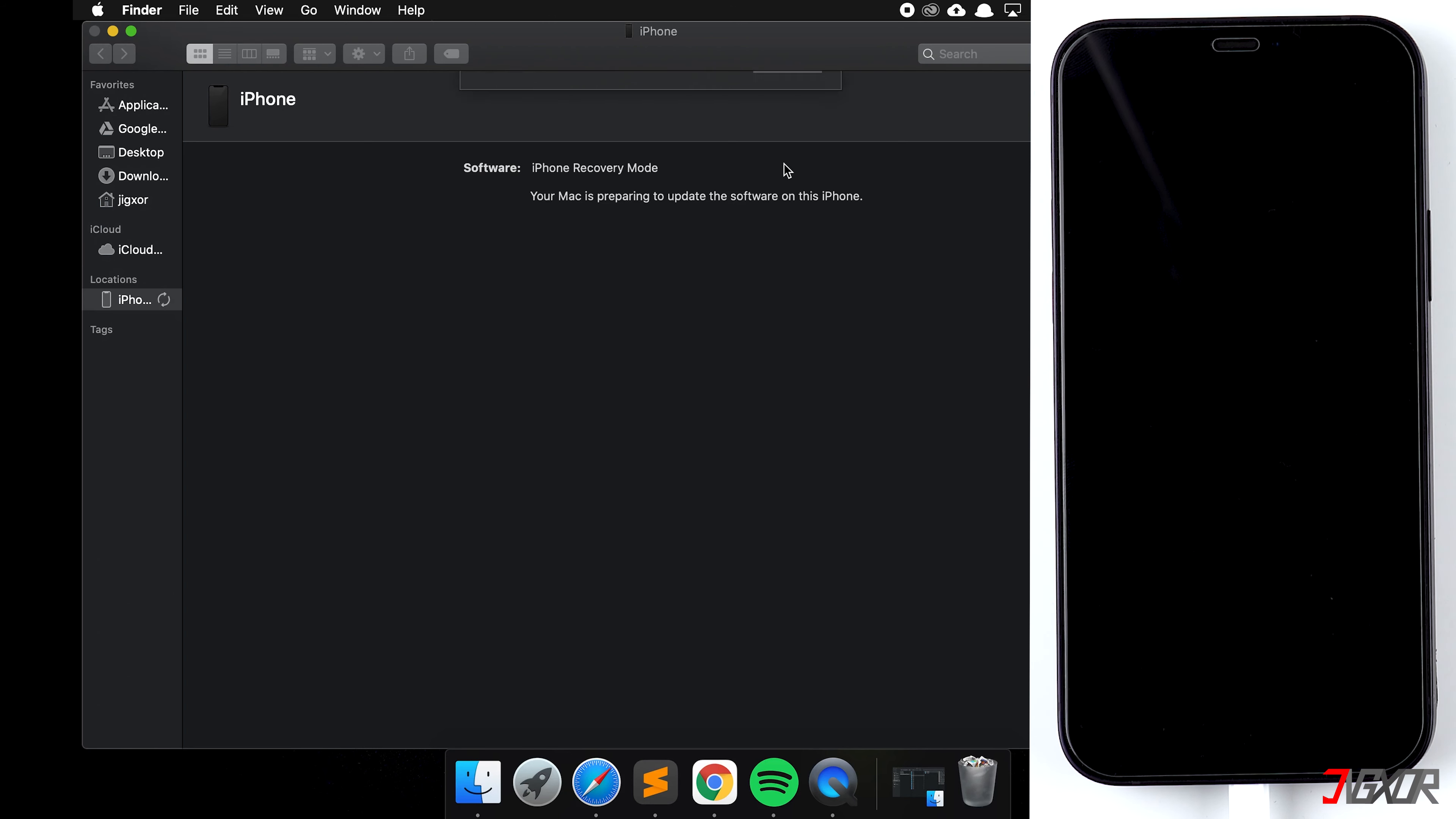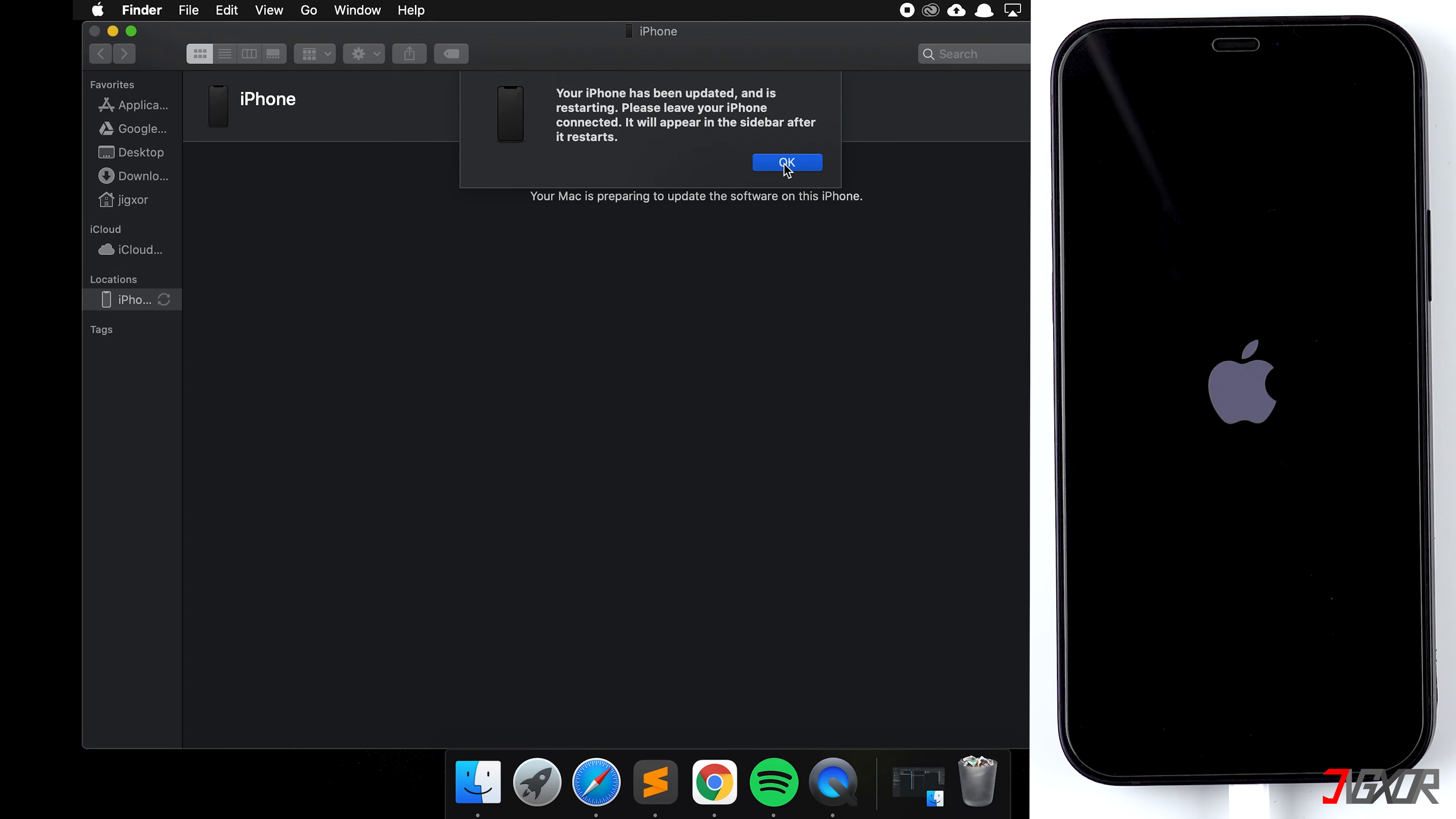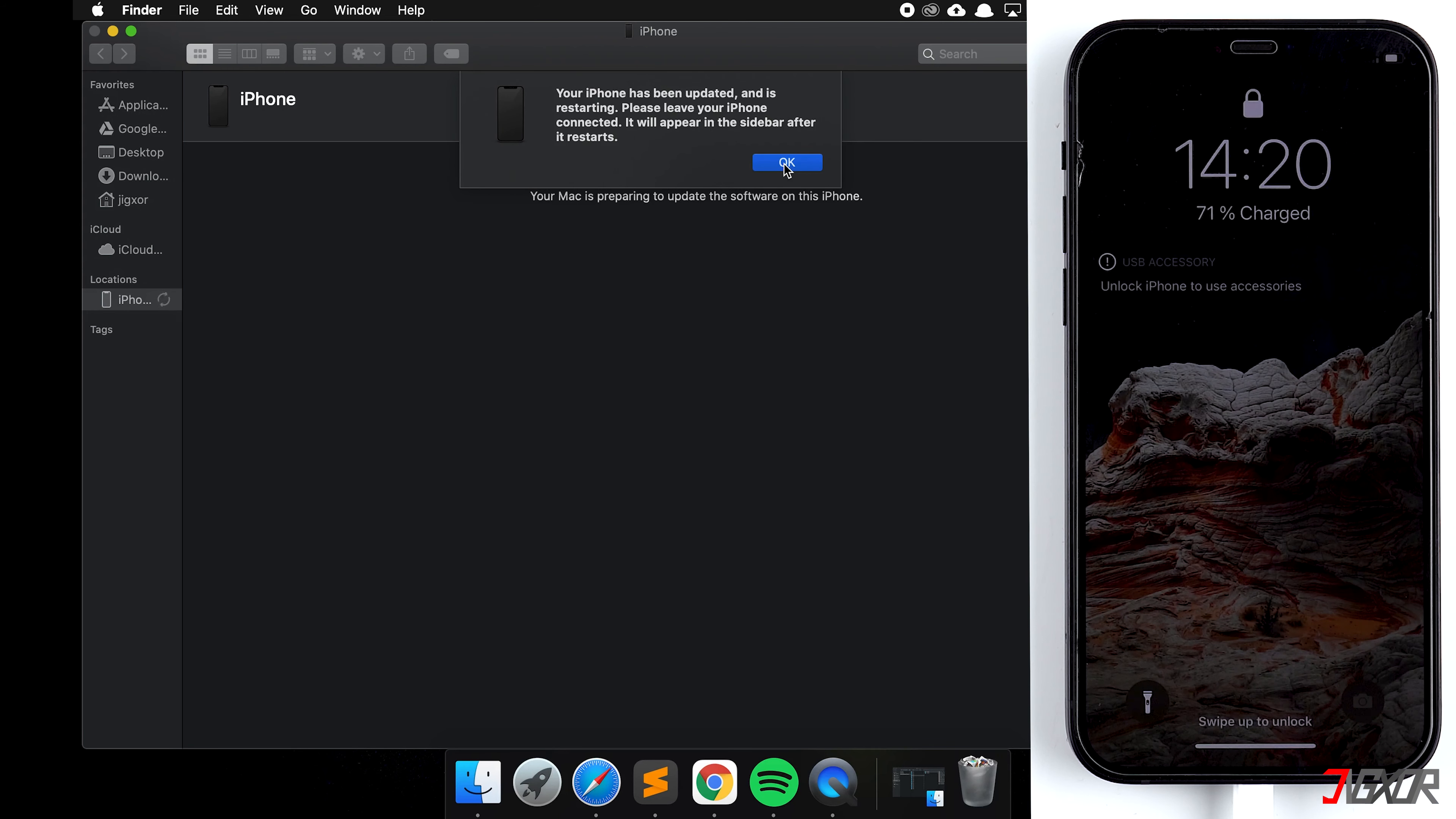At some point you'll receive a message on your computer that everything has been updated, and hopefully your Apple device will now start up again and you can enter your PIN.